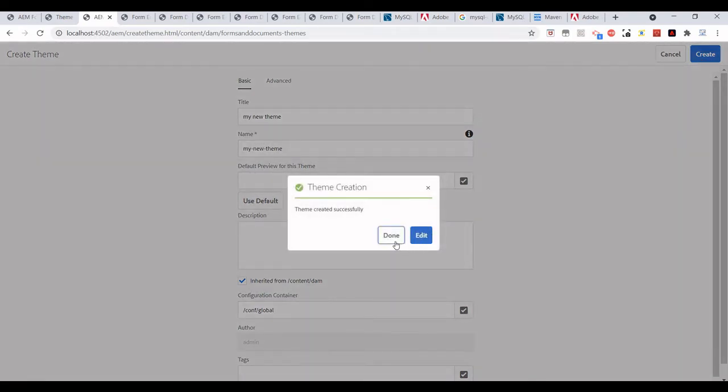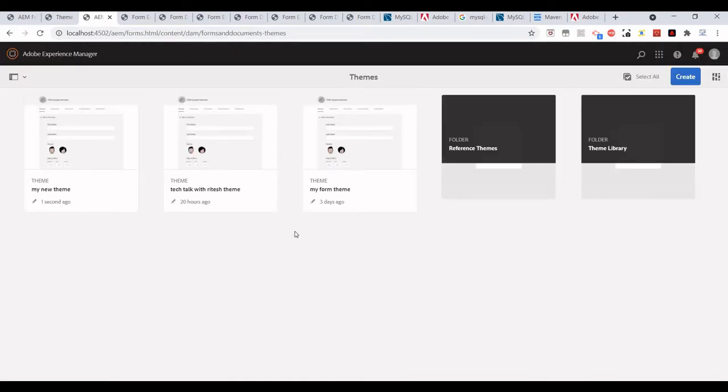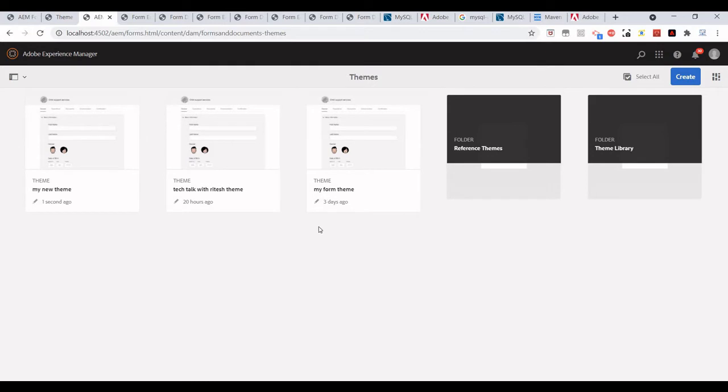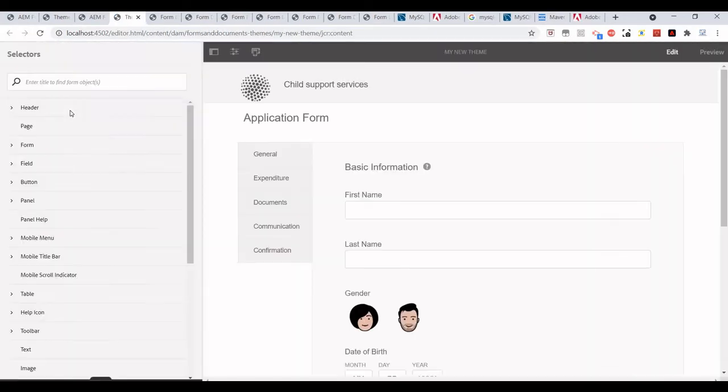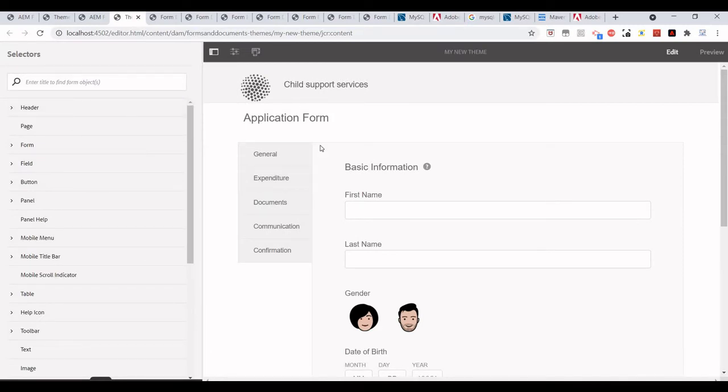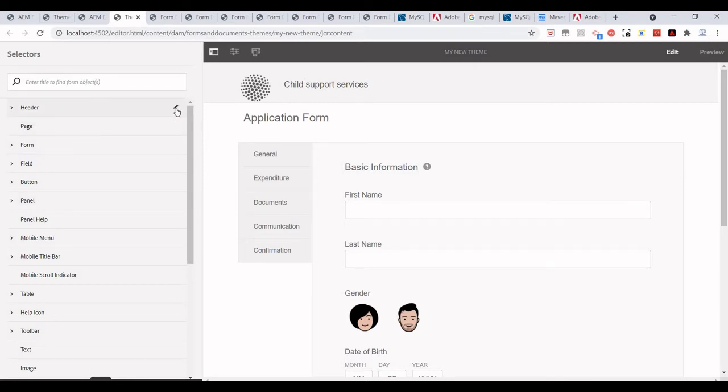You can edit it, and here we see whatever components we have on the left-hand side, we can actually edit any of the information. For example, if you want to edit the header information or header theme, we can just click on this pencil icon.